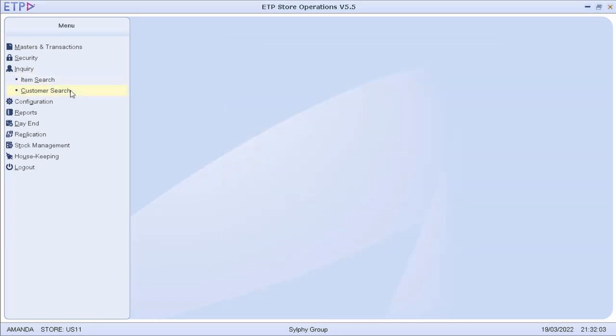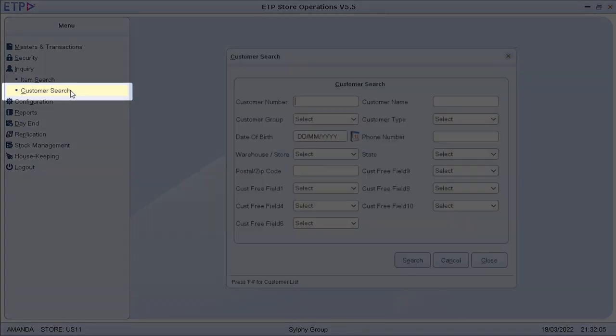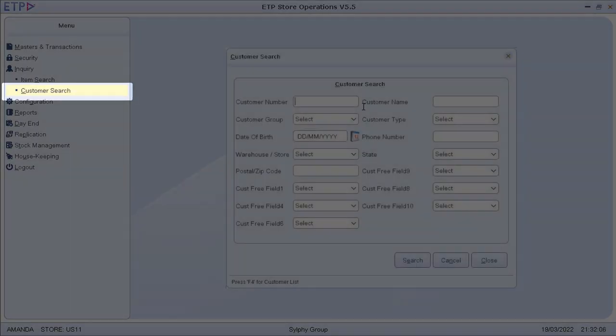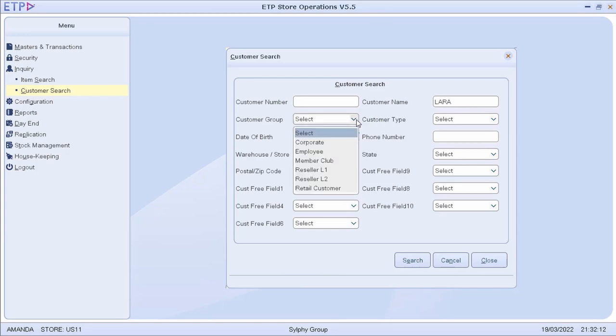We can also perform a customer search based on multiple criteria to quickly view the date of birth, phone number, loyalty points, and other information of a customer.